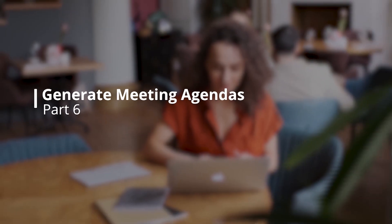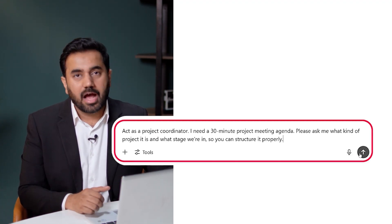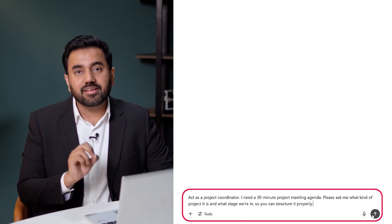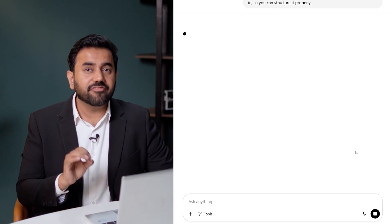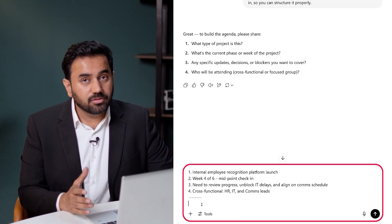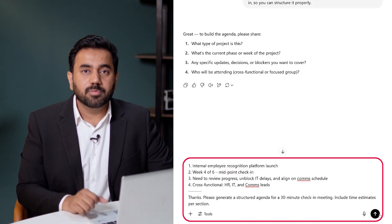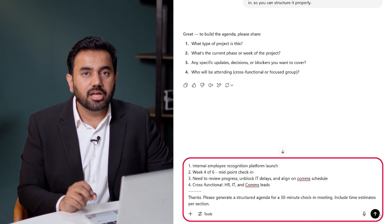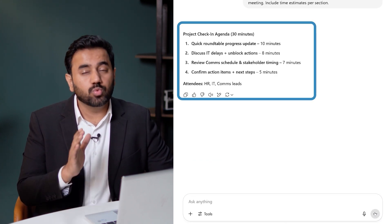Now let's prepare for a weekly check-in meeting. Instead of thinking through the agenda from scratch, I'll ask ChatGPT to help me build it based on where the project stands. Here is the prompt I would use: act as a project coordinator. I need a 30-minute project meeting agenda. Please ask me what kind of project it is and what stage we are in, so you can structure it properly. ChatGPT first gathers just enough context to create a relevant, time-efficient agenda. Here is a sample answer I would give. I then ask it: please generate a structured agenda for a 30-minute check-in meeting. Include time estimates per section. And here's what it gives me — clear, time-boxed, and tailored to what we need to cover.